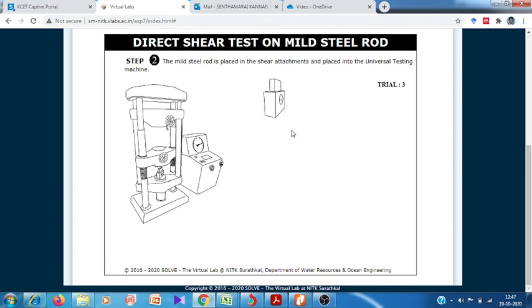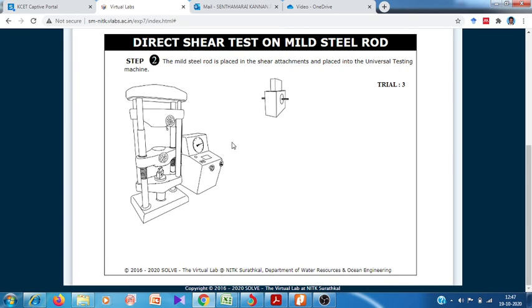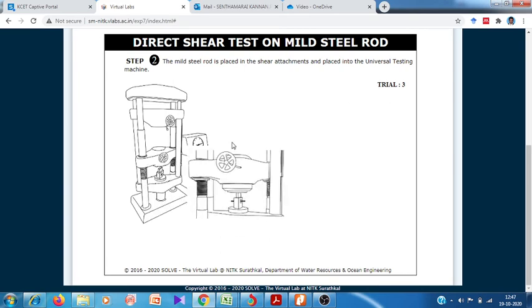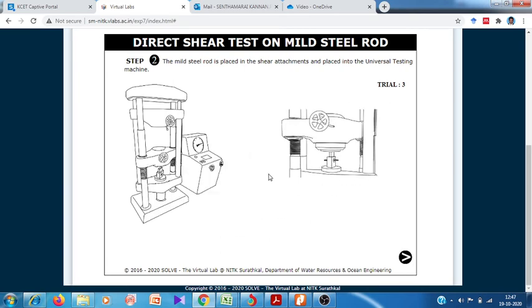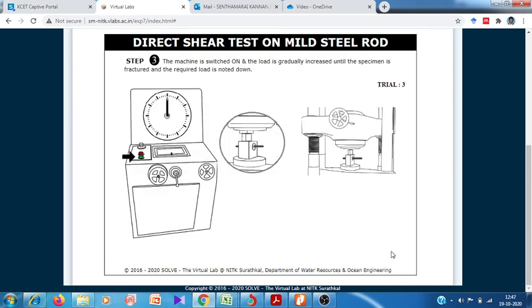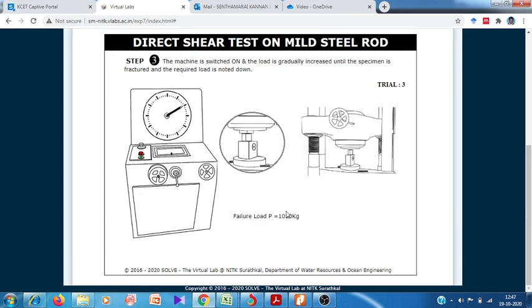We insert the third specimen into the shear setup and apply the hydraulic load. The metal breaks, and the failure load of the third specimen is 1050 kilograms.